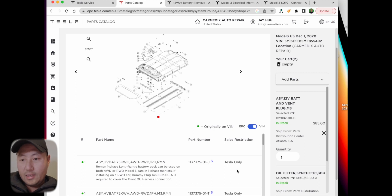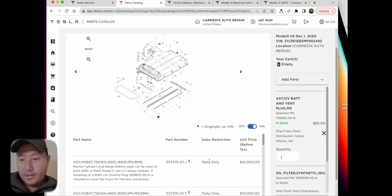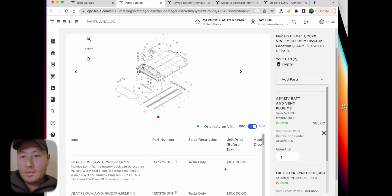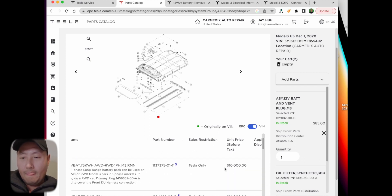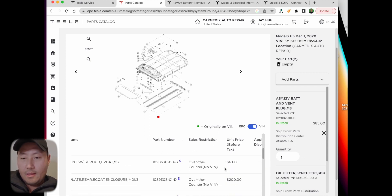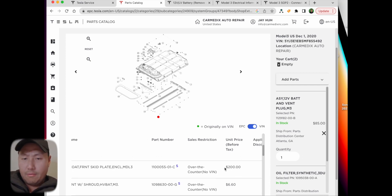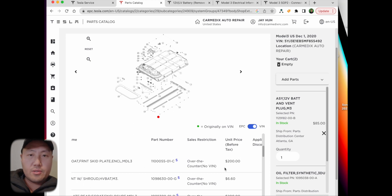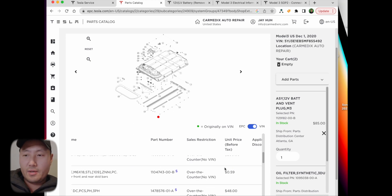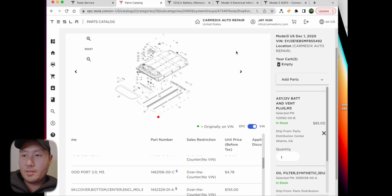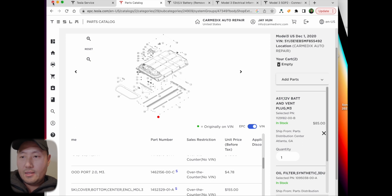This is a front drive unit - it says sales restriction, restricted. They won't sell it to you, they won't sell you a drive unit, but every other part they will. If that fails, then it's gonna be $2,500. Here's the high voltage battery assembly. It's Tesla only and it's 10 grand price before tax. That would really suck. I think it used to be like 14 grand, so it did come down in price.